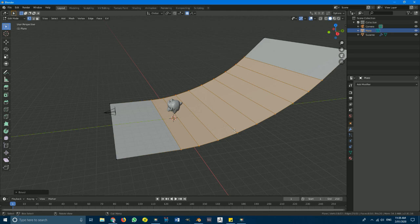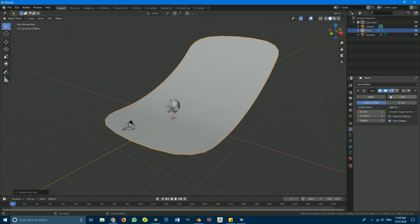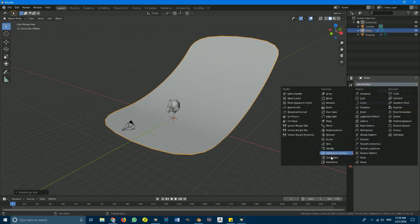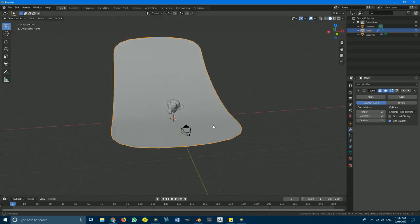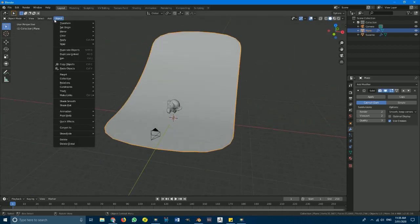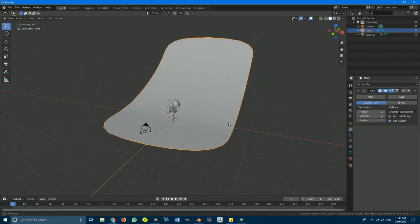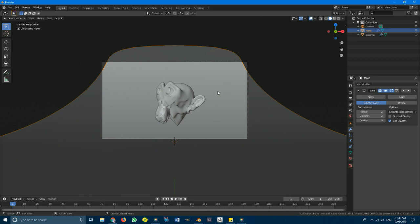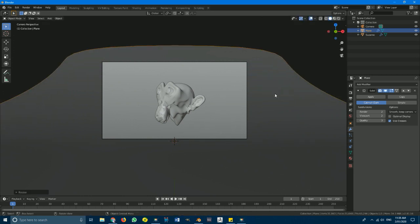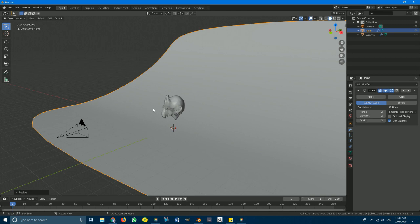Tab out and go Ctrl+2, or go to add modifier and add a subdivision surface set to 2. Then go to Object and apply smooth shading. We now have a backdrop. Go back into edit mode — it's a bit small so go S+X to size it on the X axis. We have our monkey head with the backdrop.